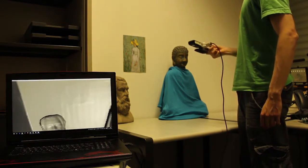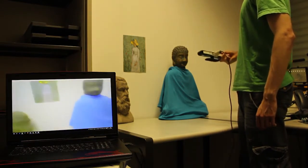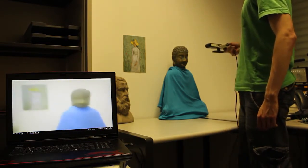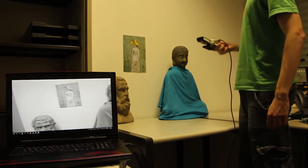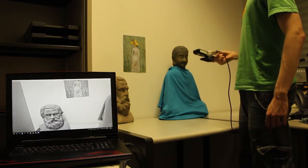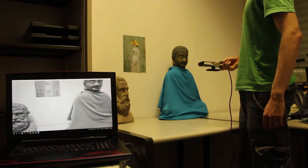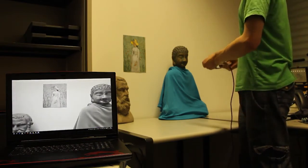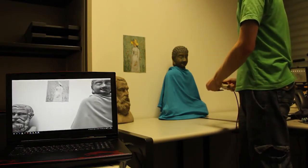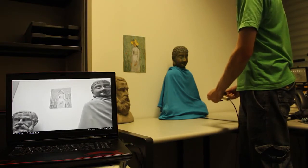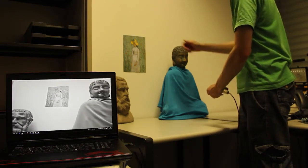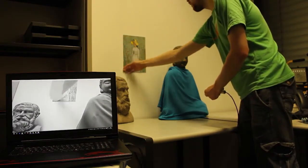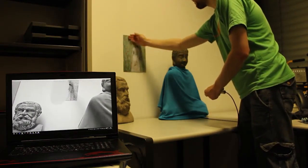This produces a reflectance image and a shading image. The shading image suffers from the well-known texture copy problem, as you can see in the painting. The user can resolve this problem with a constant shading stroke.